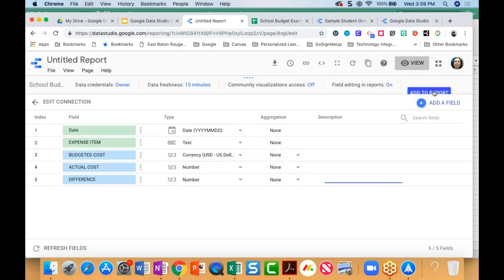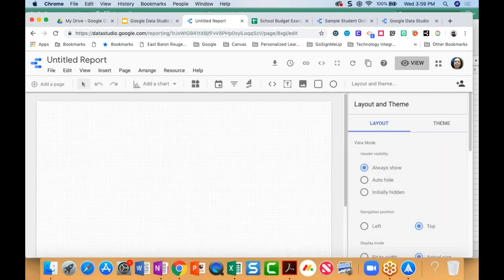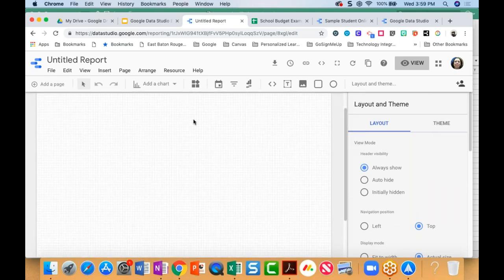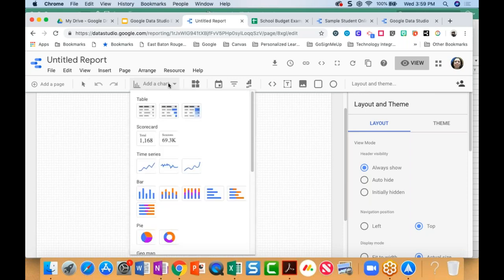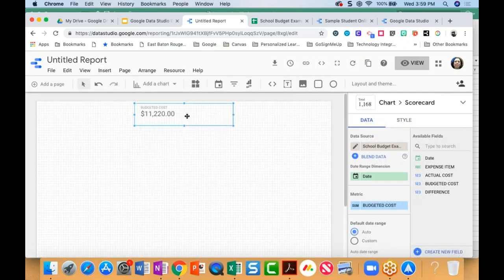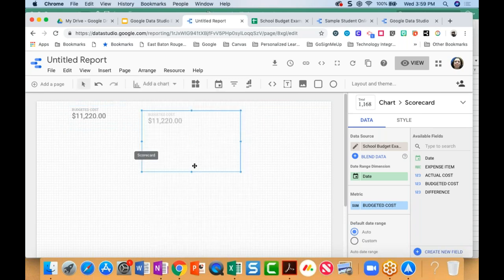To save time, I'm just going to say 'add to report.' Data Studio will prompt me and I'll add them to the report. Now you may be wondering, where's all the data? I still have a blank slide at this point. To get started, I'm going to add a chart. The first thing would be a scorecard, and there's my budgeted costs. I'll add another scorecard — you'll notice it's exactly the same as the first one, so I'll make the change and drag and drop in the actual costs, and then the difference as well.